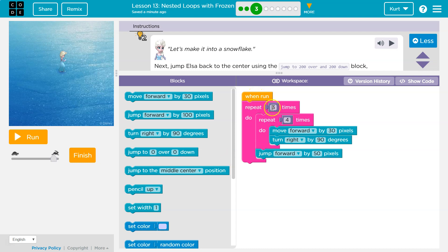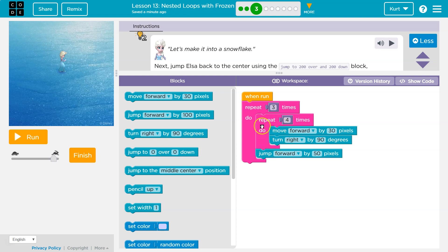Right now, I have a nested loop, right? I have one loop inside of another, and that's because this loop here draws four sides and then turns. Draw a side, turn, and does that four times, making a square.